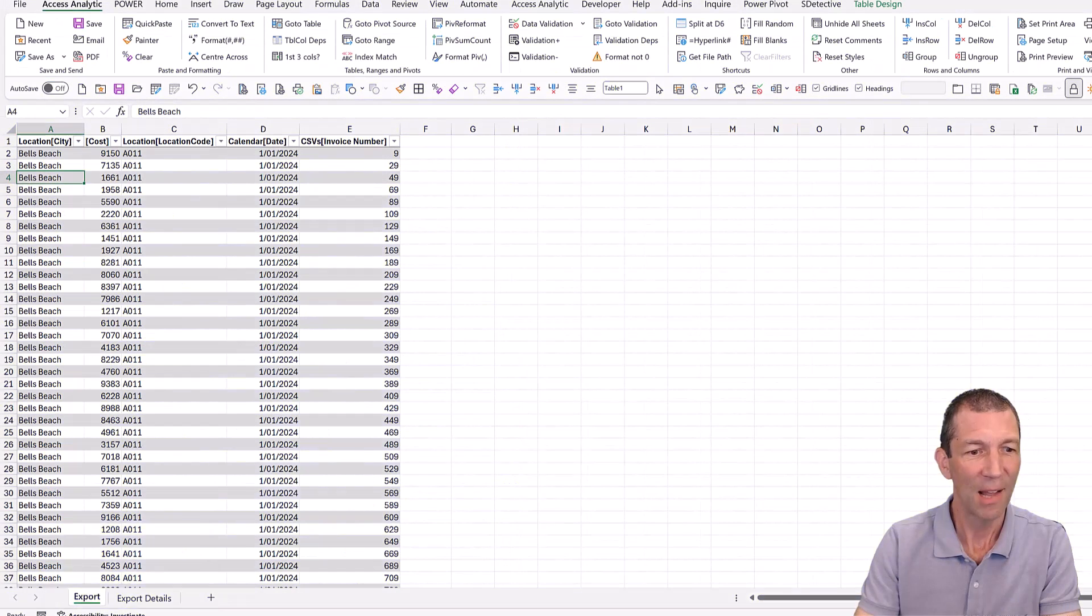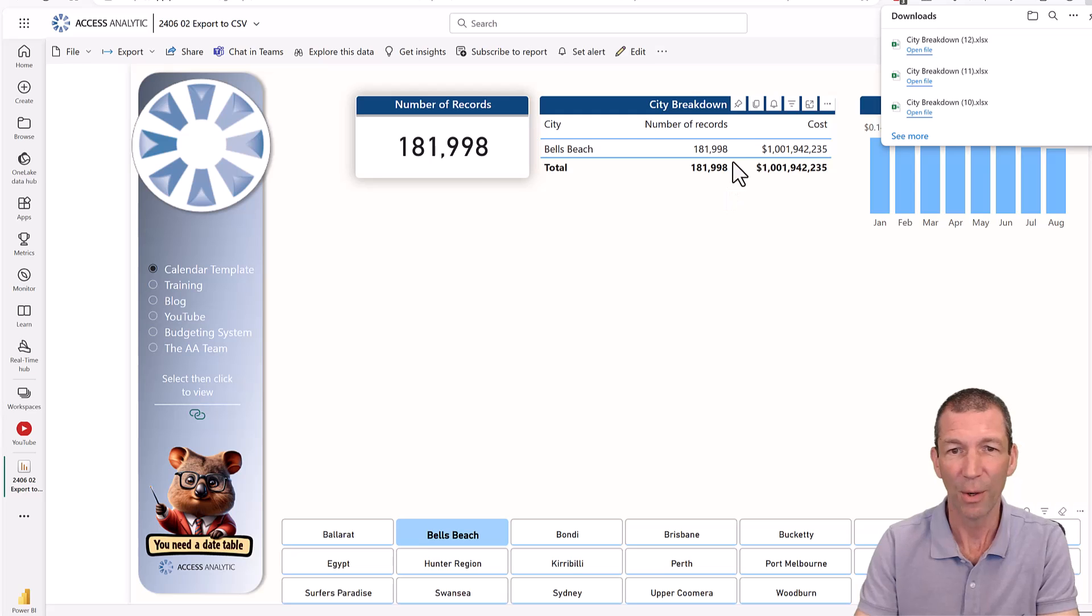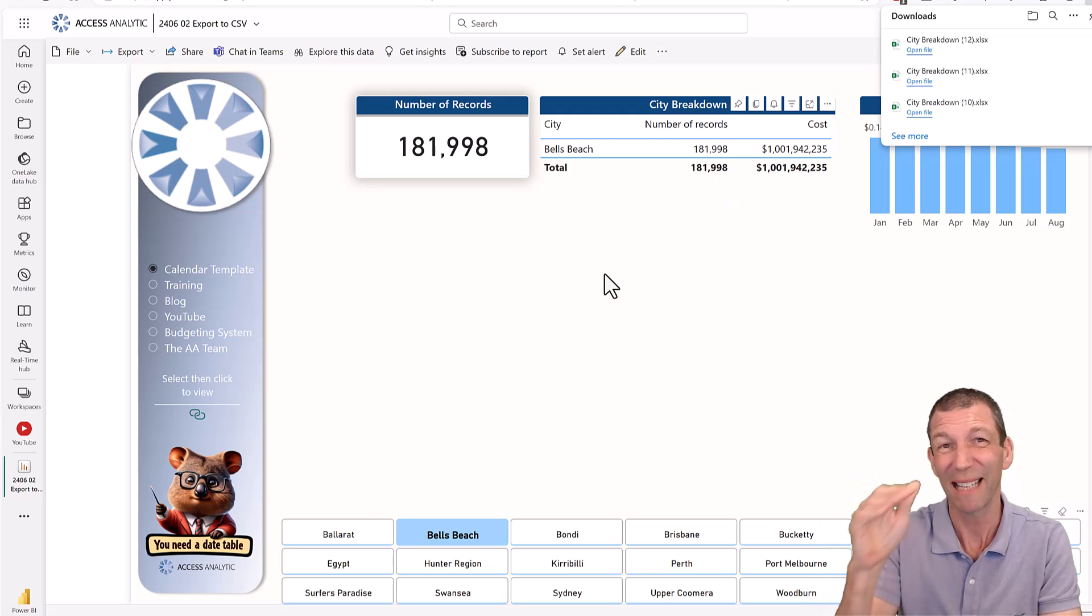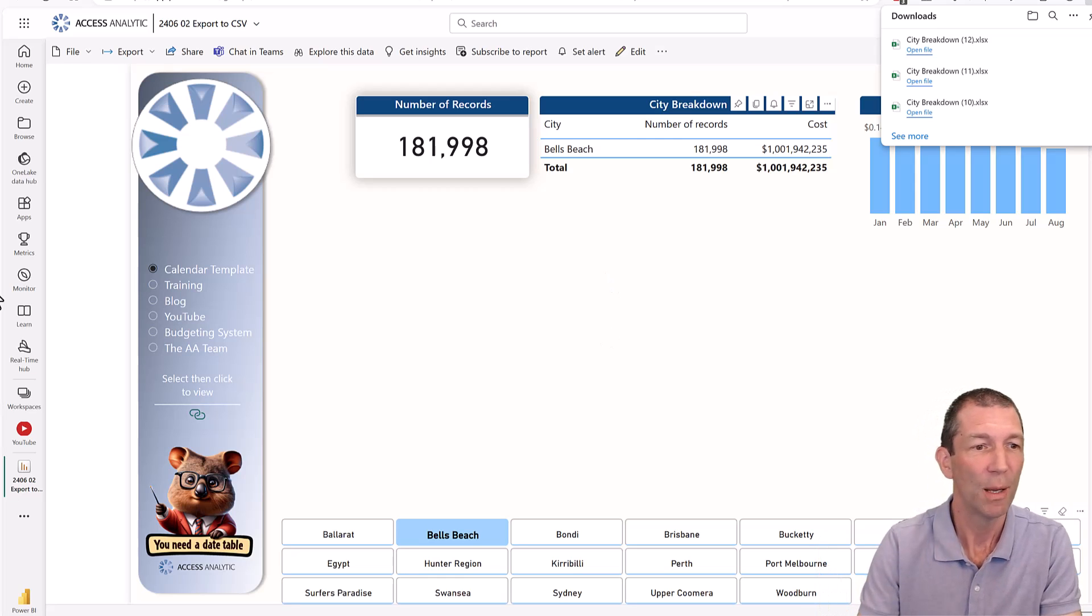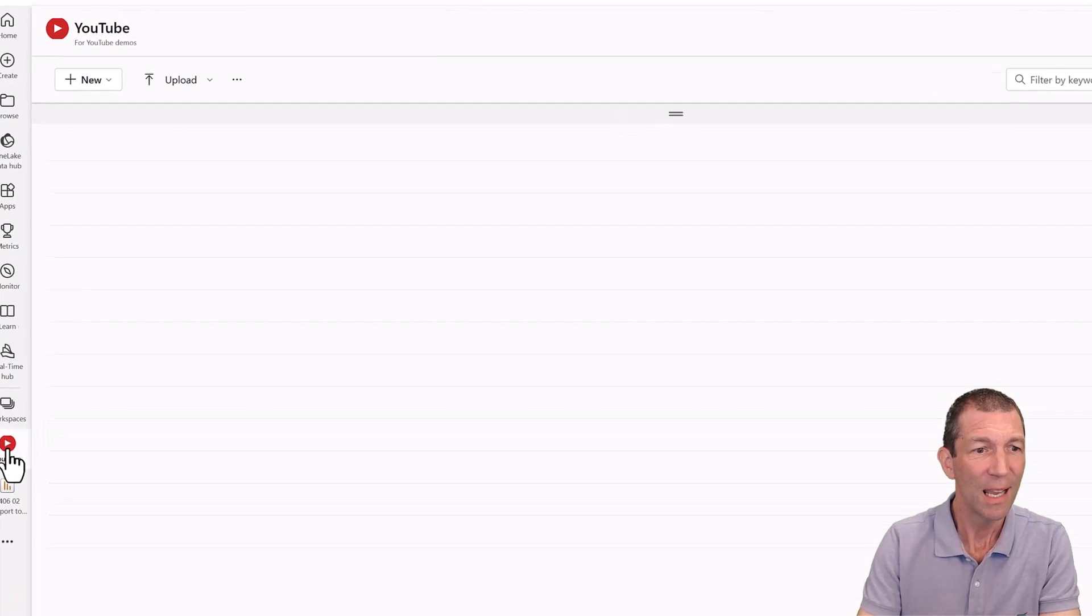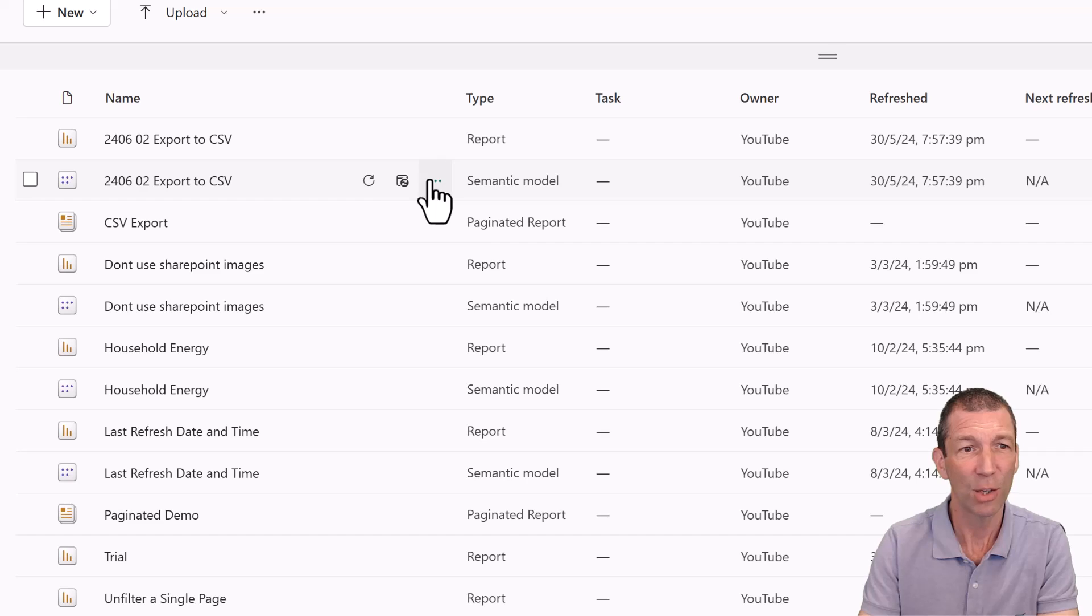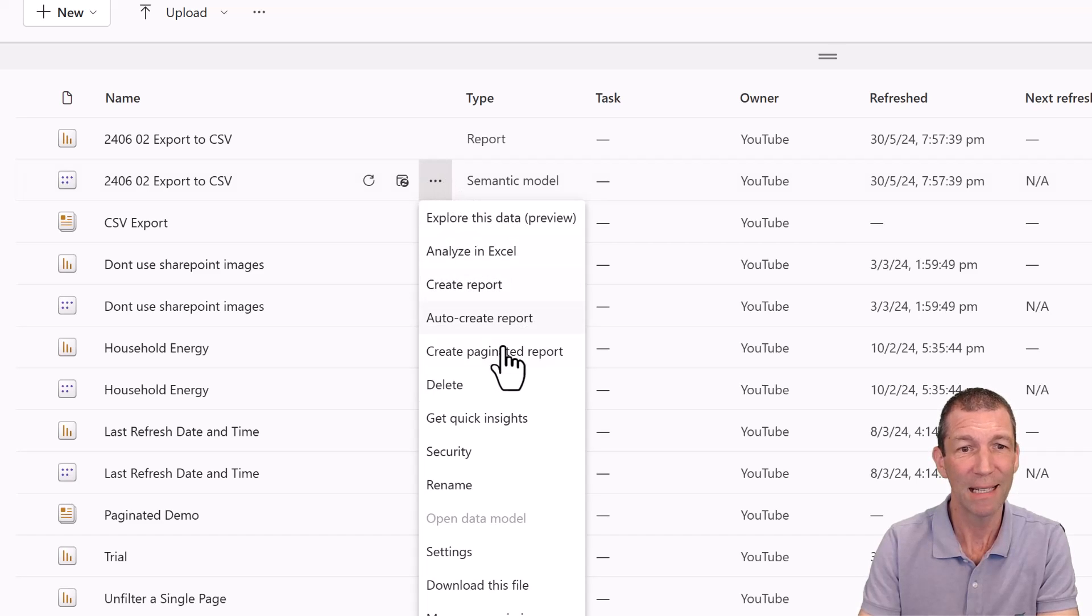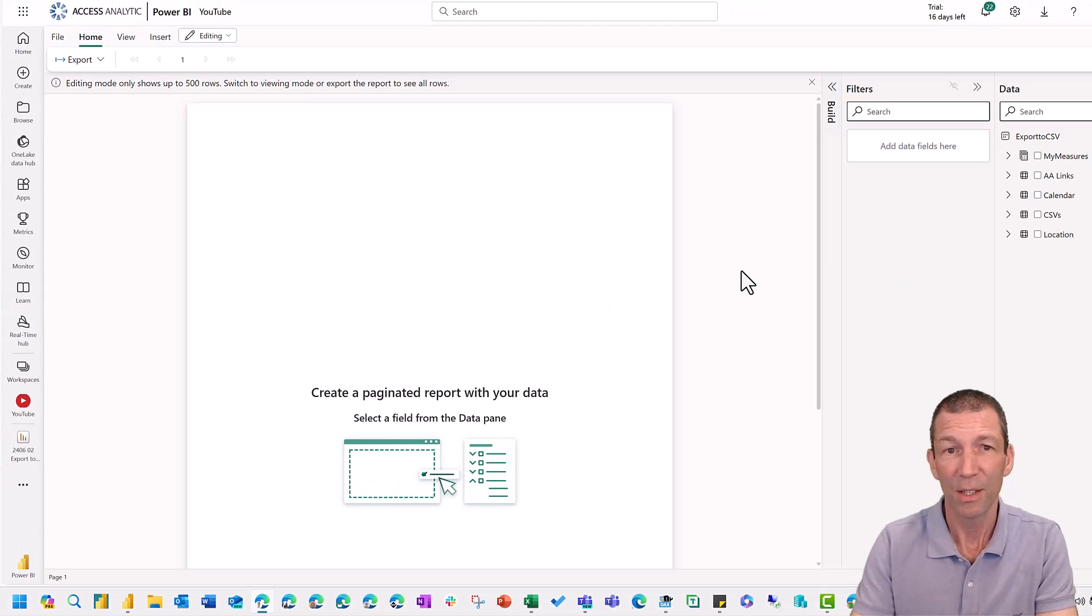And then the last way I want to show you. If you want to build something that's sort of built into Power BI that somebody can export, then the new, relatively new, paginated report is the option. So check this out. If you go to your semantic model and you click on the three dots and you say create paginated report. So check this out.